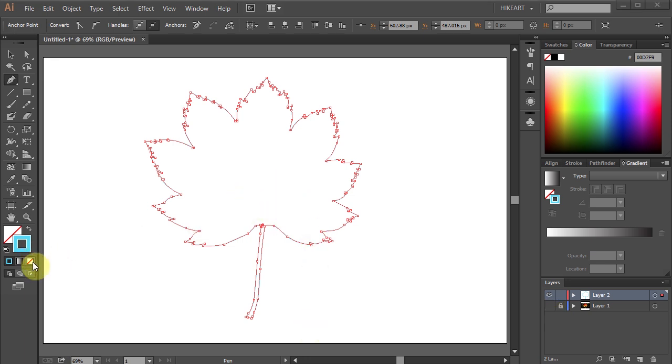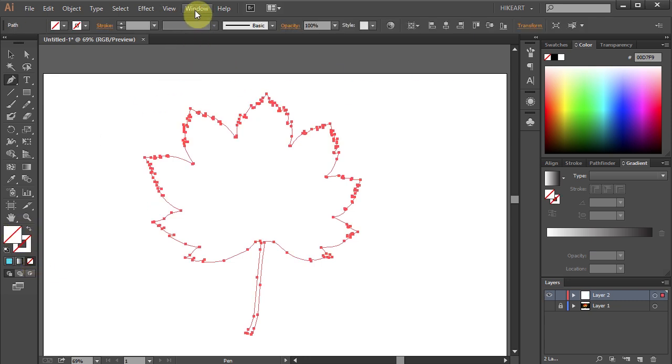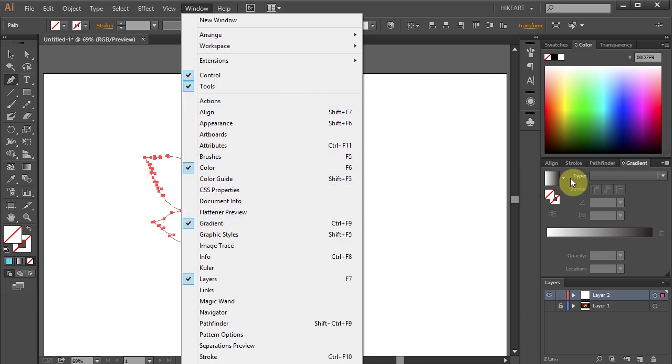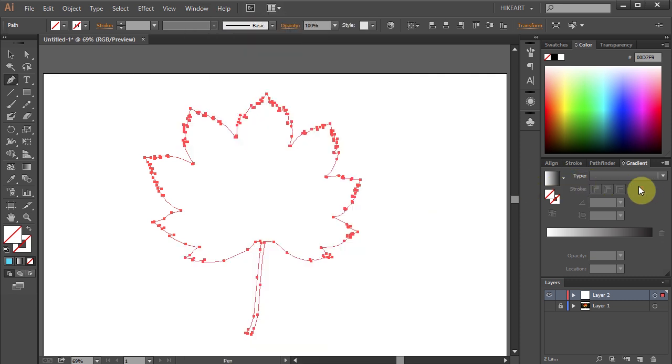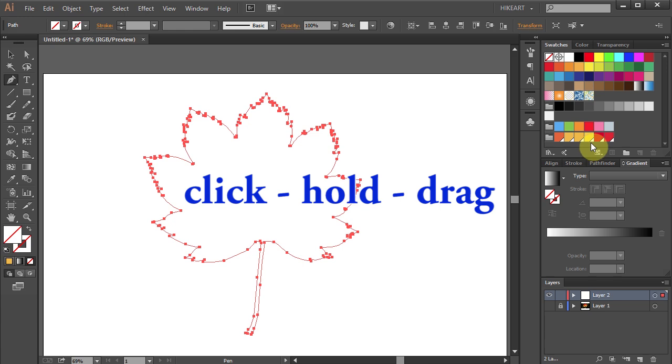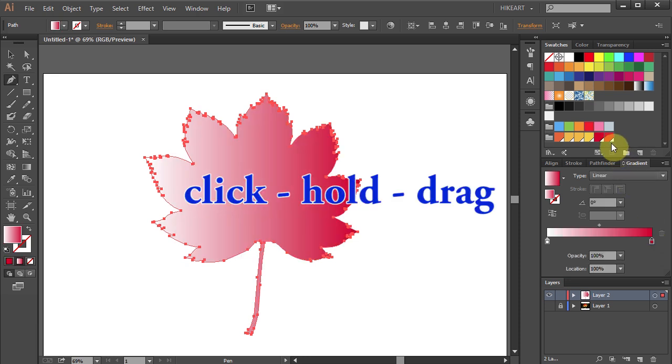Let's get rid of the stroke. Go to Window and select Gradient. Next open the Swatches panel and we'll use our custom swatches to create our gradient. Just click on the color swatch, hold and drag it to the gradient slider.